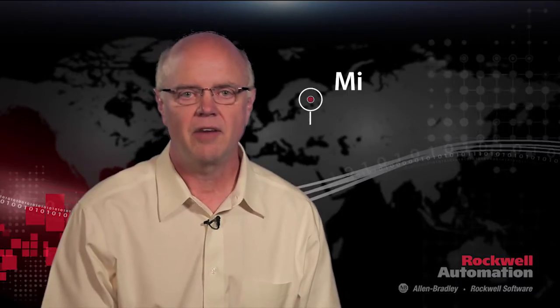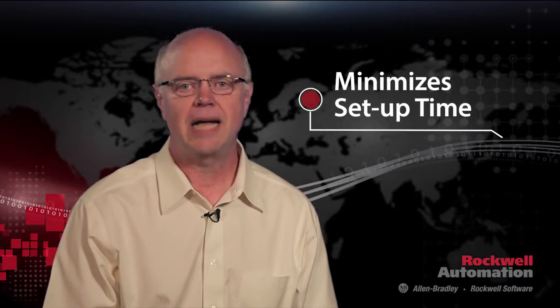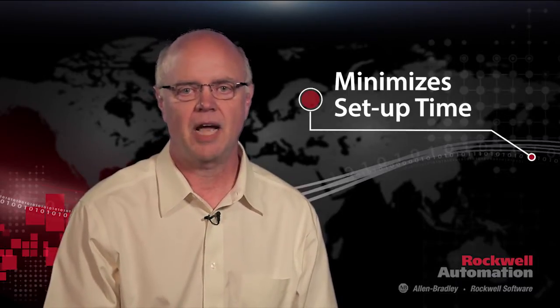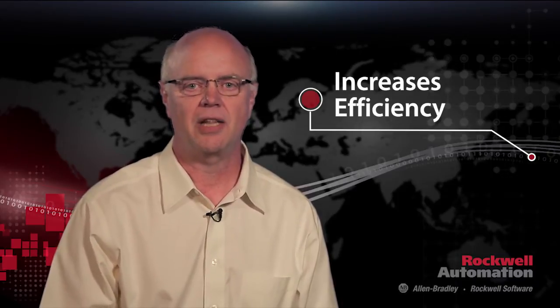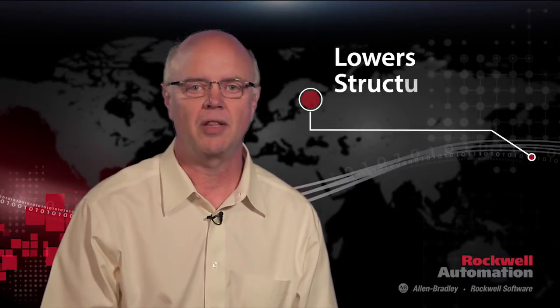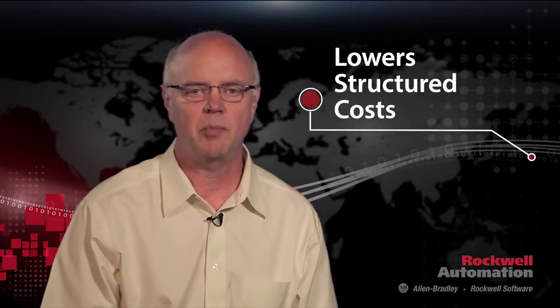This kind of verification minimizes our setup time, affords greater efficiencies, and allows us to run the line with fewer people.